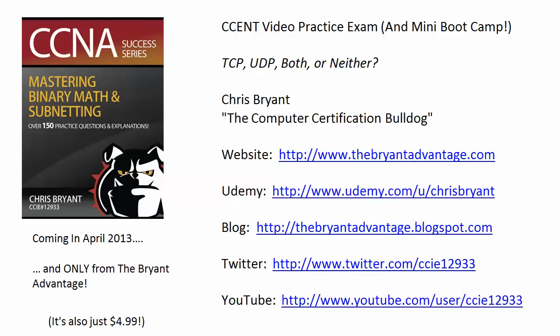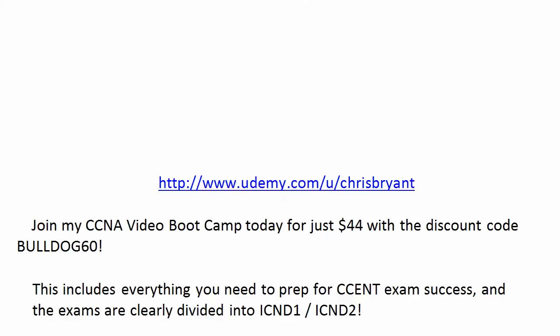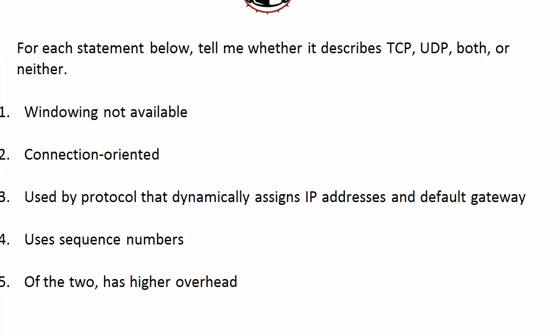Hey Bulldogs, Chris Bryant here. Thanks for stopping by for this new series of CCENT video practice exams. And of course, those of you working on the CCNA, you need to take this as well because it's all about success on the ICND-1 exam.